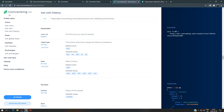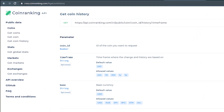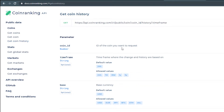Now let's see where we can get the data. I'm using the CoinRanking API — you can get the API documentation at docs.coinranking.com. We're going to use mainly two endpoints: Get Coin to get the coin details, and Coin History, which gives us data for the past five years — or you can select one year, 30 days, seven days, or 24 hours.